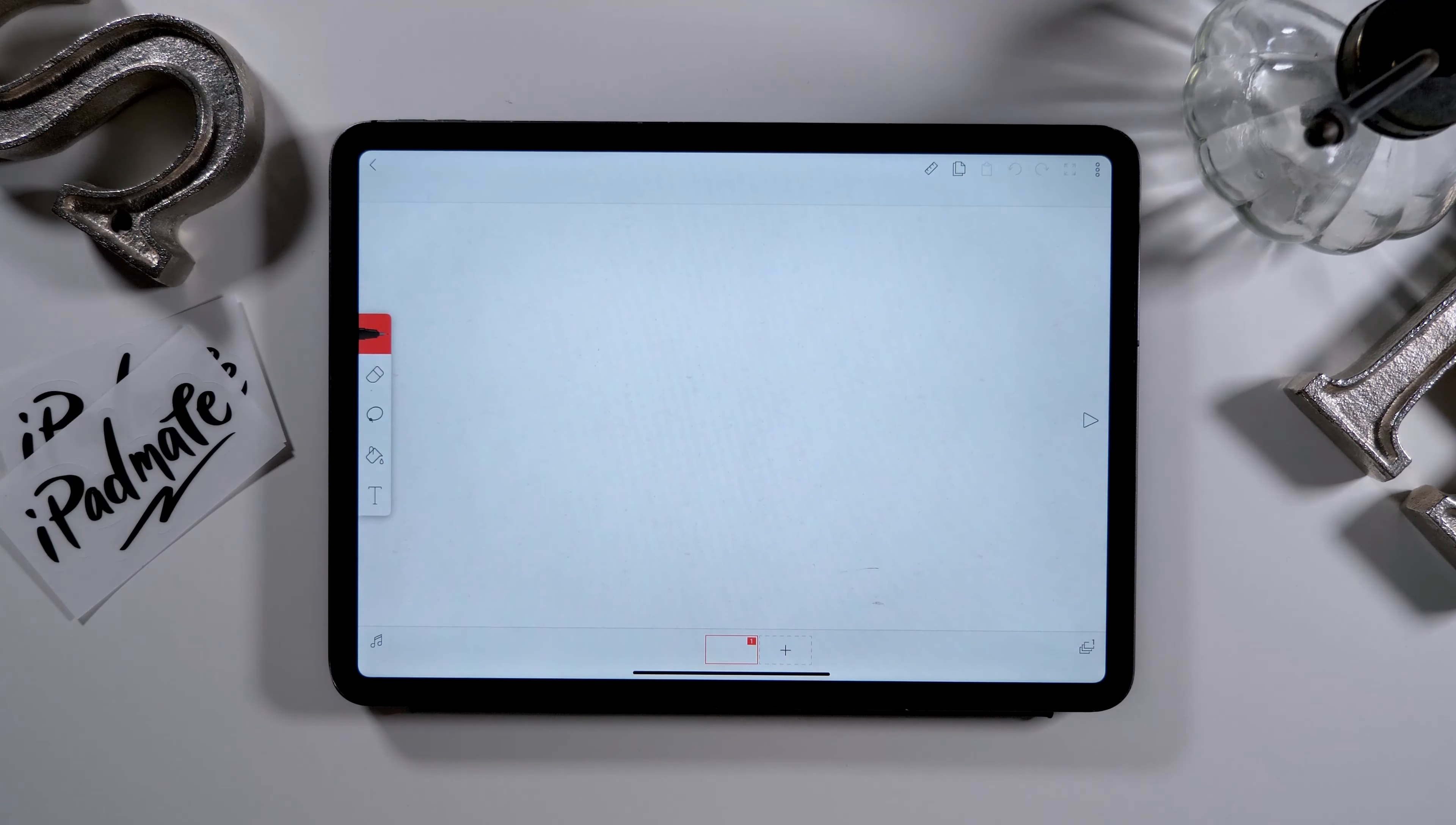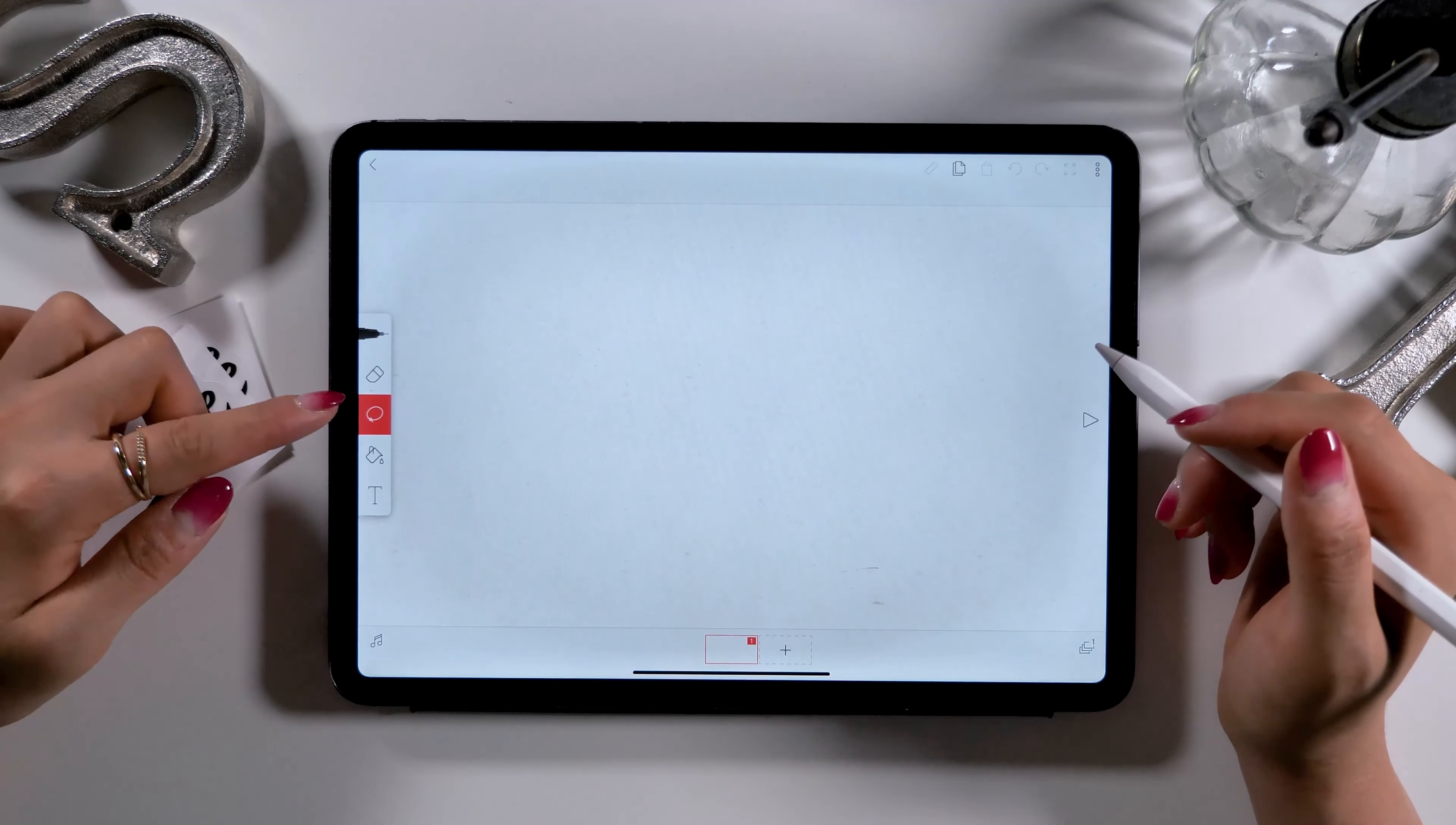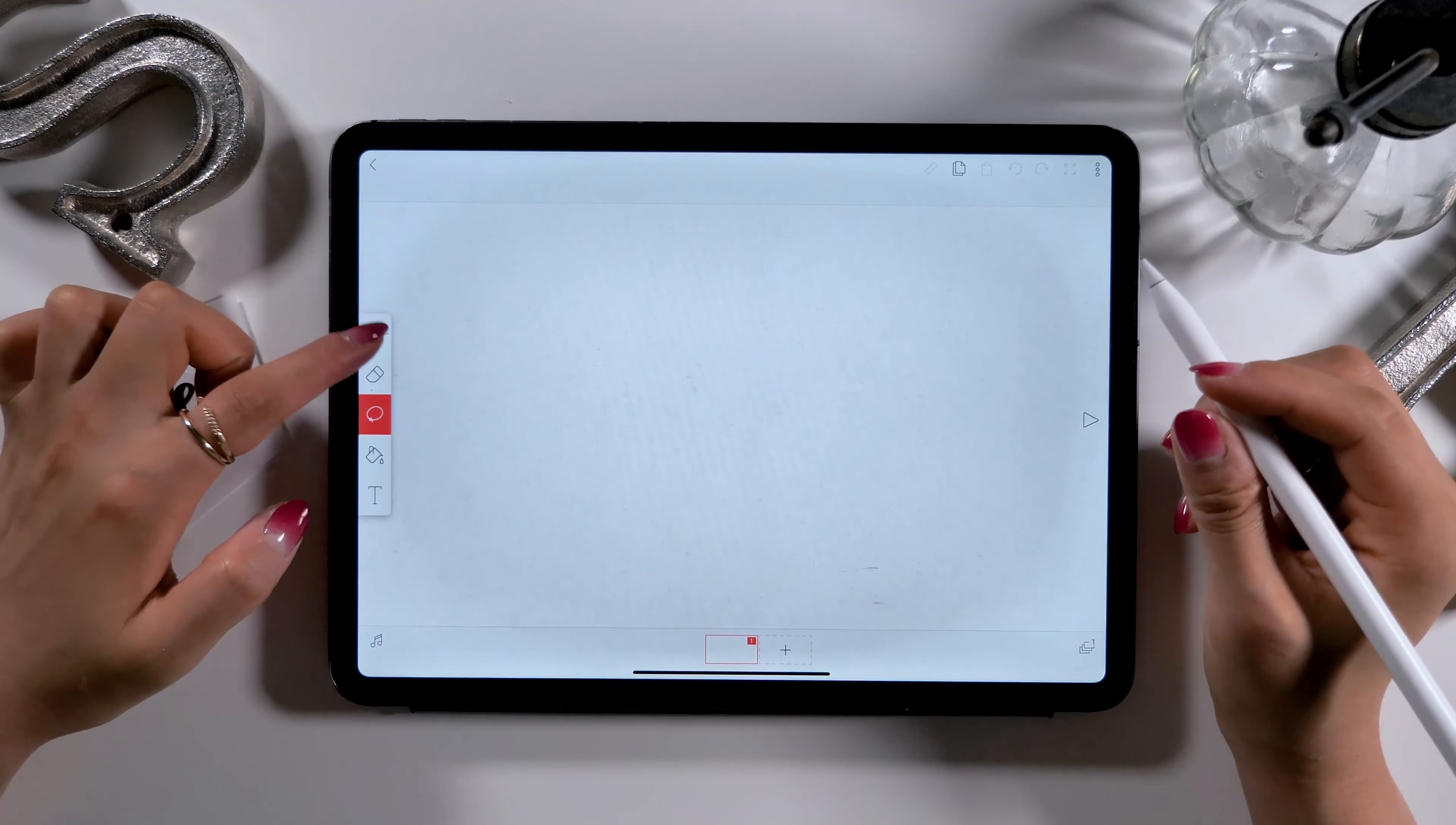After launching the canvas, there's a toolbar on the left side. There, you can find functions such as brush, eraser, lasso tool, fill-in, and text. There are only 5 functions, so it's very simple.